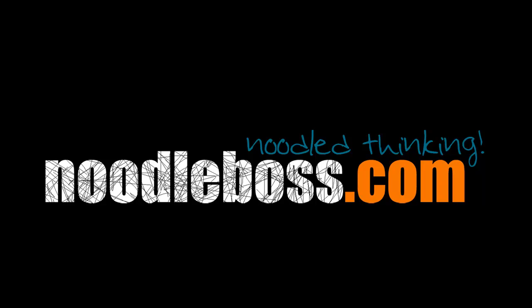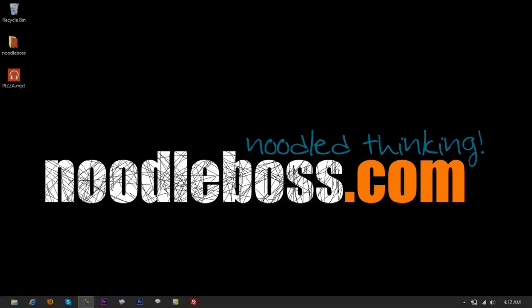NoodleBoss.com. My name is Ty. The video I'm creating right now is part of the tutorial series on Adobe Audition CS6. If you want to learn in-depth about Adobe Audition, you can check out the list of videos we have on our NoodleBoss YouTube channel. This time, I'd like to show you how to convert an MP3 file into a FLAC file using Adobe Audition CS6.